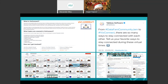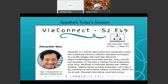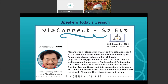We also have a LinkedIn group — go ahead, join that group, connect and learn from each other. Follow the hashtag VizConnect on Twitter to get all the updates. With that, let me introduce our speaker for today. It's a pleasure and honor to welcome Alexander Mohr. He is a Tableau Zen Master, a veteran data analyst and visualization expert with a particular interest in efficient calculation techniques. As a prolific blogger with more than 250 posts filled with tips, tricks, tutorials and templates, he has been a Tableau social ambassador since 2016. Alexander is extremely talented with Tableau Desktop, Tableau Server, and data preparation, and is also a top contributor to the Chinese Tableau community. Without further ado, I hand it over to Alexander to talk about creating better viz using pie and radial charts.